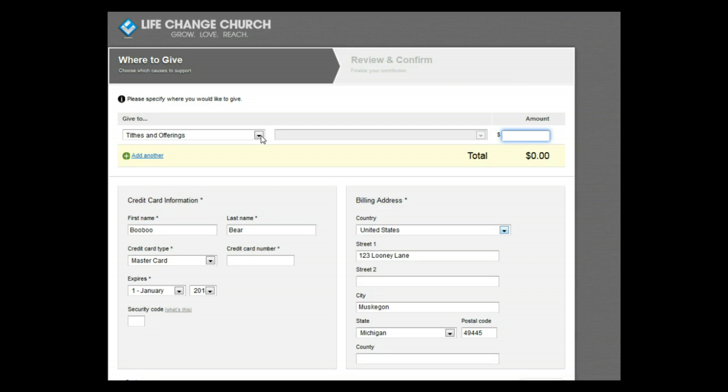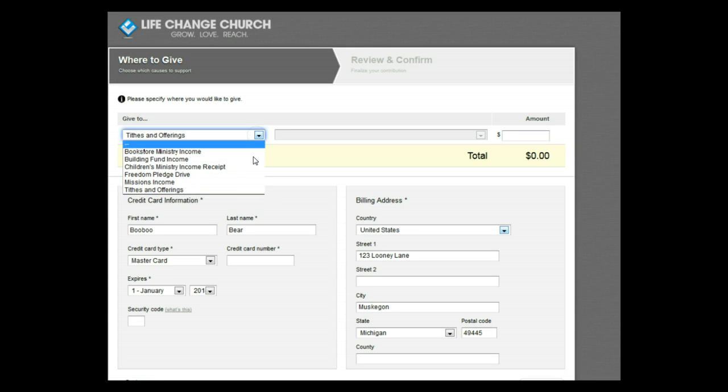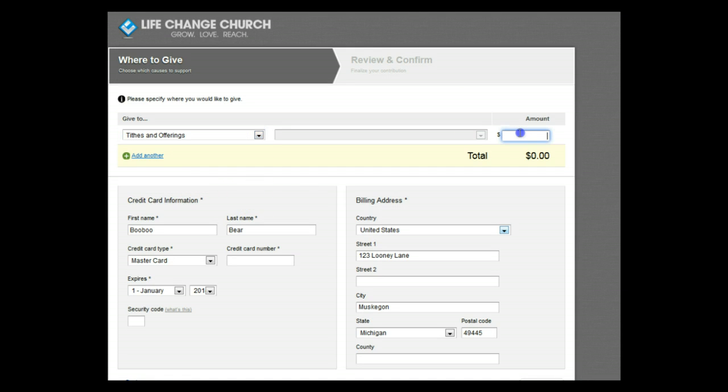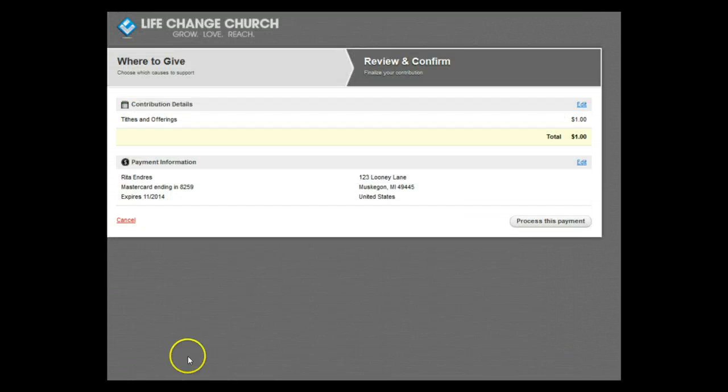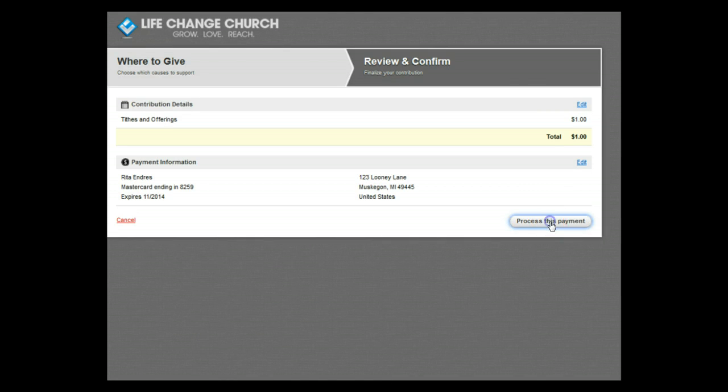In this screen, you can choose which funds you'd like to give to. Fill in your credit card information, address, and all information is correct. Then click on the Process This Payment button.